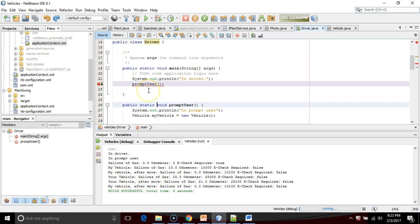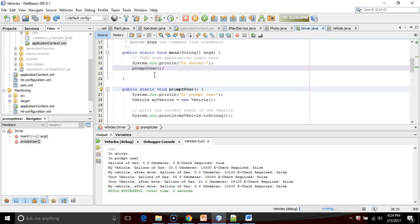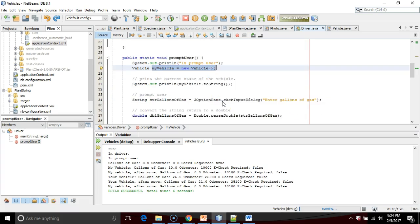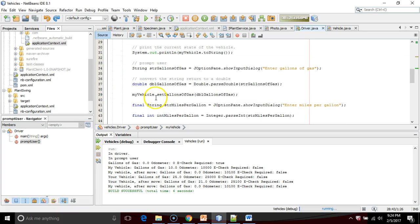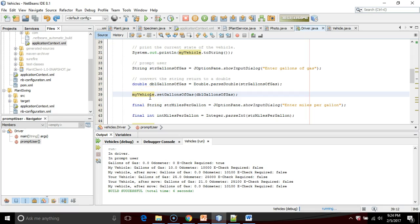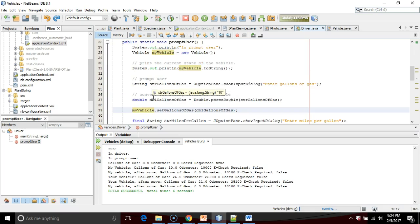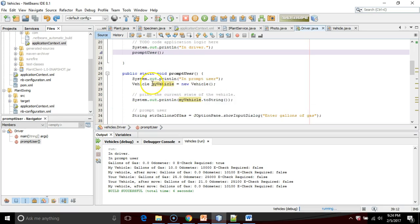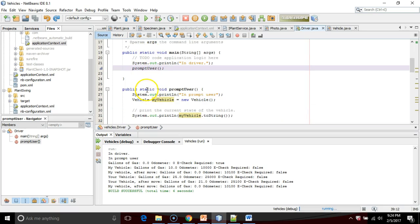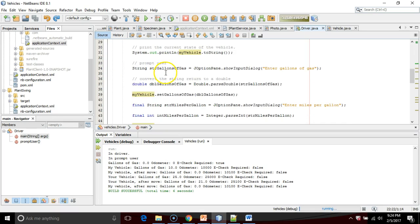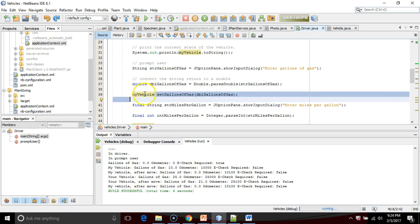That's simply telling us, if you're in a static method, your only option is to call another method that is also static, number one, or number two, create an object, as we've done on line number 28, and then call methods specific to that object. A static method can only call another static method unless it is calling a method in reference to an object. In that case, it can call static or non-static. It doesn't matter.